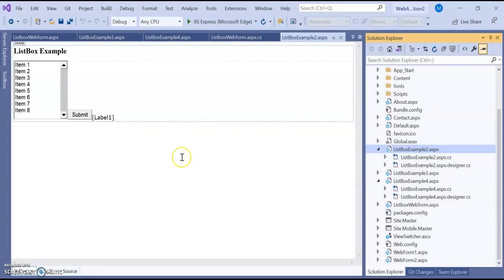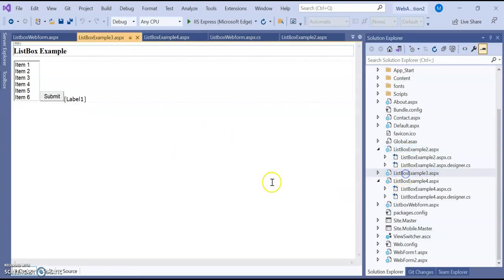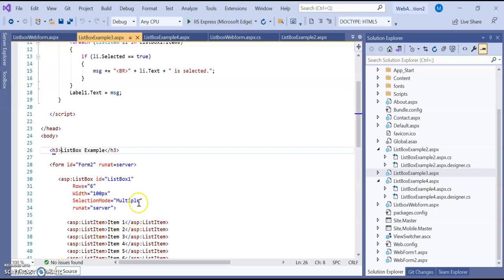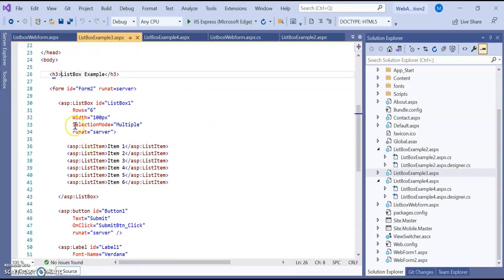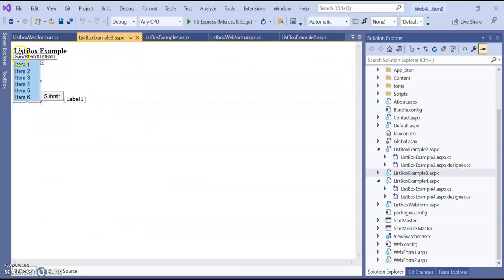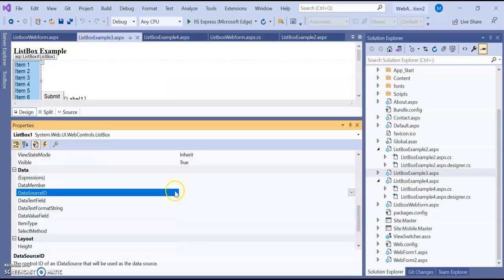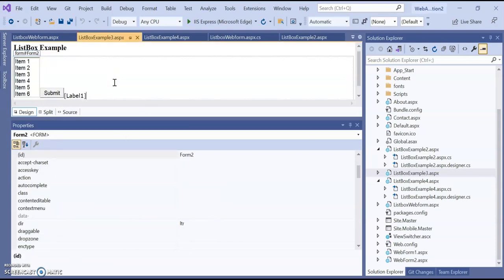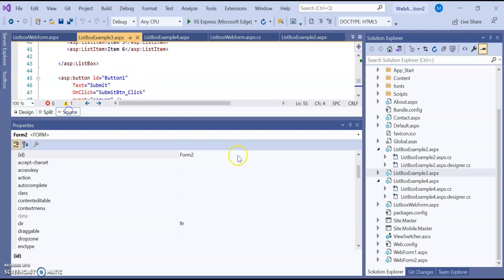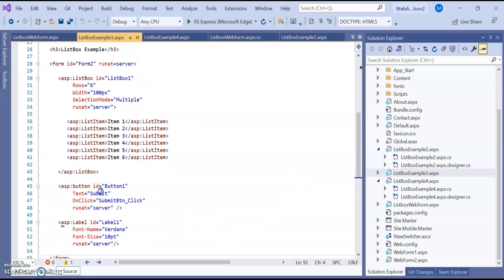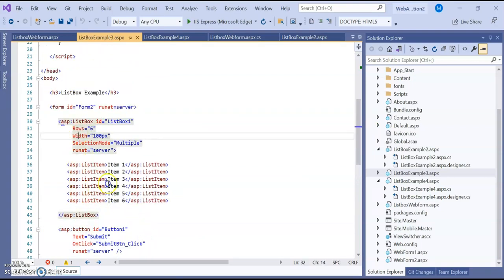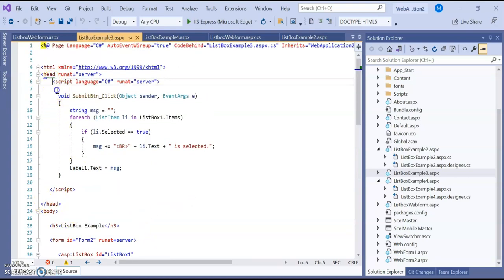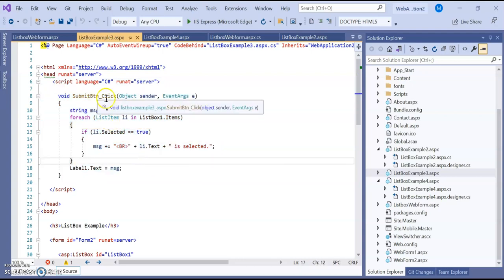Let's switch to example 3. This example is for multiple selections. In the source code you will see SelectionMode is set to Multiple. From the UI, right-click on properties and set the selection mode to Multiple, meaning multiple items can be selected. Let's see the source code — this is the button ID, this is for the label, and these are the list items. Let's go to the scripting.